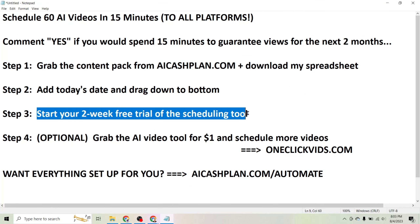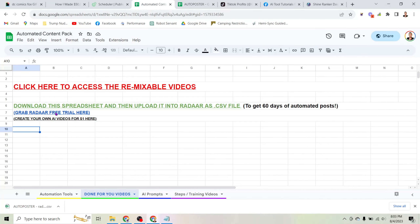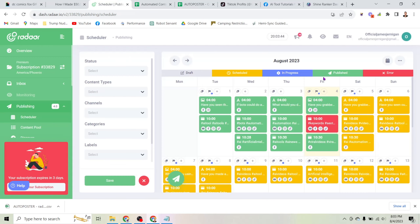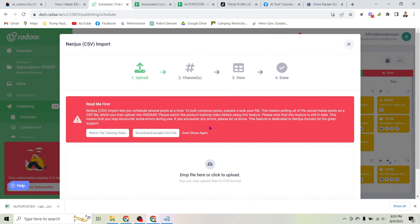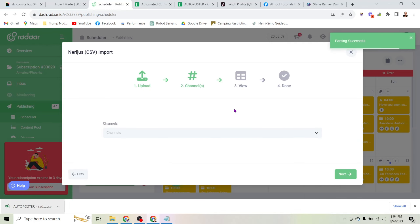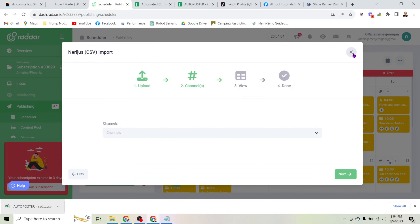Step three: start your two-week free trial of the scheduling tool. Come back to your automated content pack and right beneath the download button you can click to grab your free trial of Radar — that's the tool I'm using to schedule out these posts. All you have to do is click the little airplane icon, click 'Import,' and then drag the spreadsheet you just downloaded right in.